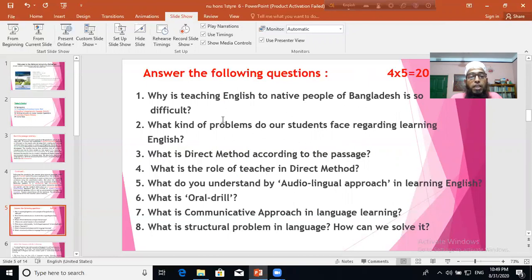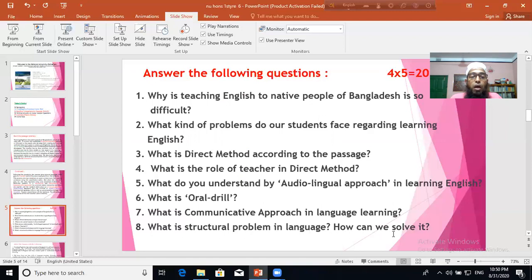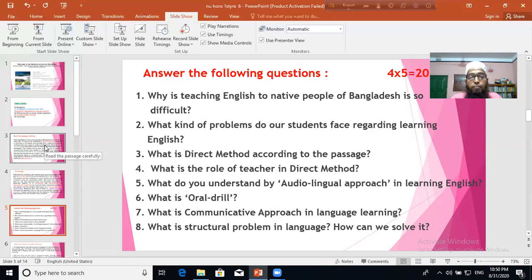Copy the questions quickly. This is a technique: when you go for a comprehension passage, first look at the questions. Reading the questions at a glance helps you guess what the passage is about. The questions are: Why is teaching English to native people of Bangladesh so difficult? What kind of problems do students face regarding learning English? What is the direct method? What is the role of the teacher in the direct method? What do you understand by the audio-lingual approach? What is oral drill? What is the communicative approach? What is the structural problem in language and how can you solve it?